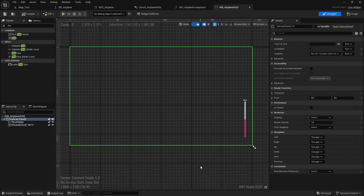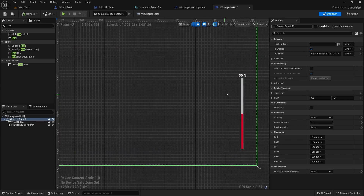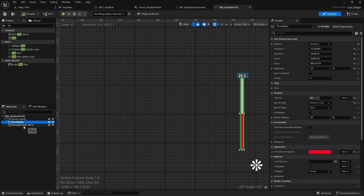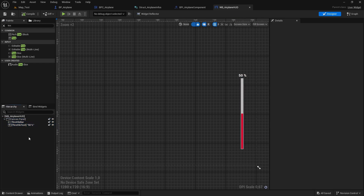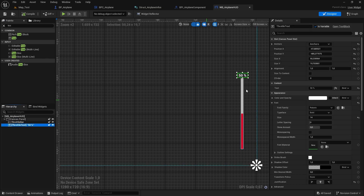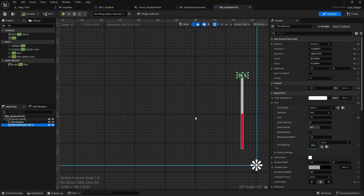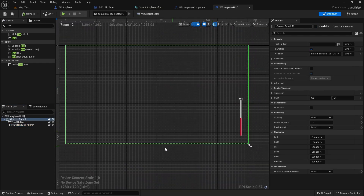The airplane HUD is really simple — I only have a progress bar for the throttle and a text for the amount. You just need to make sure that the throttle bar is set to 'is variable' so we can access it from code. Of course you can add more information here like the speed of the airplane or the altitude.